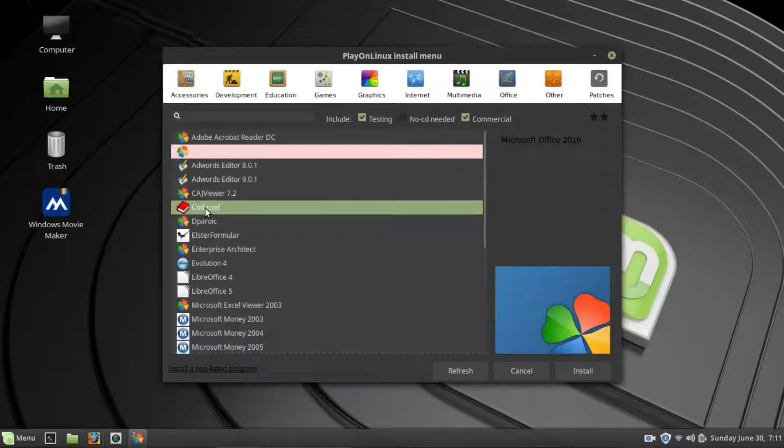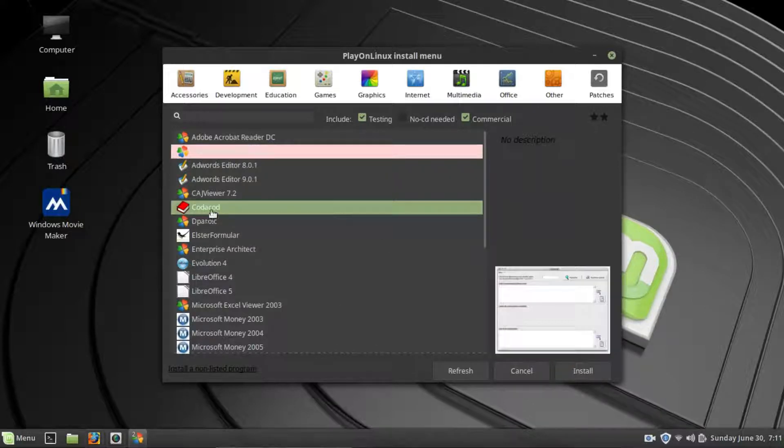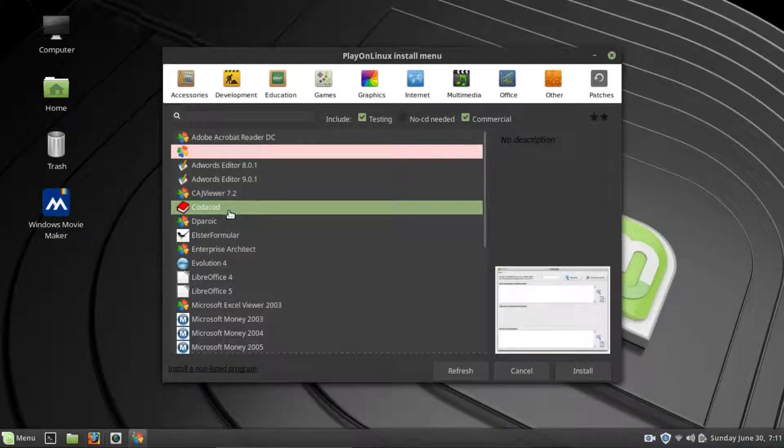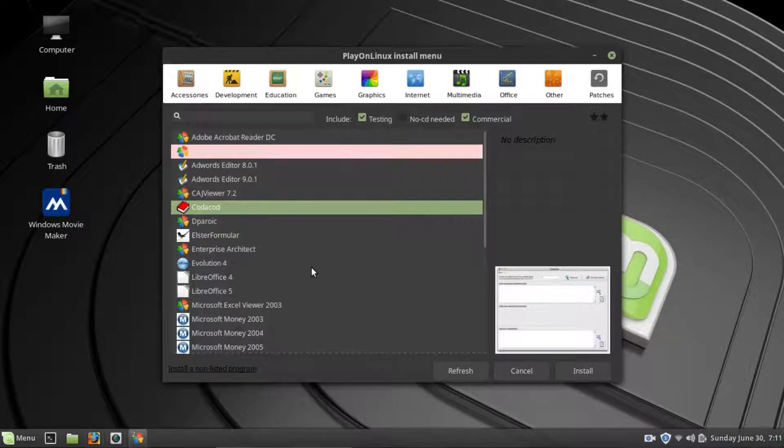I will say that most of the programs within this Play on Linux program, you will either need a CD for that program, or you will have already had to download the downloadable file for that program. Sometimes, if you try to install a program, it will go through and ask you if you want to download it. So, it will download it for you, but more often than not, you'll either need the CD or the downloadable file already on hand for it.